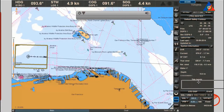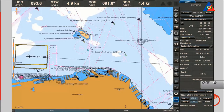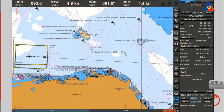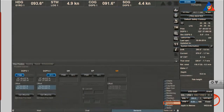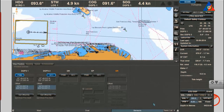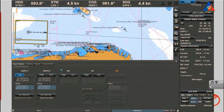Second position sensor as fallback functionality: the secondary position source is used as a fallback function. It can be found on the Ship Position page on the Sensors panel. If the secondary position source is not set, there will not be an automatic switch to a backup.